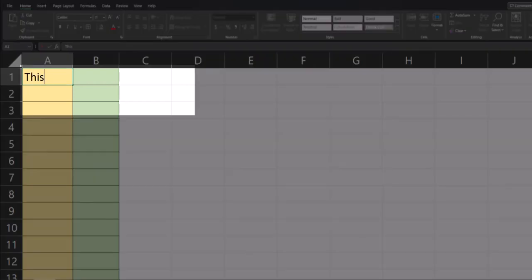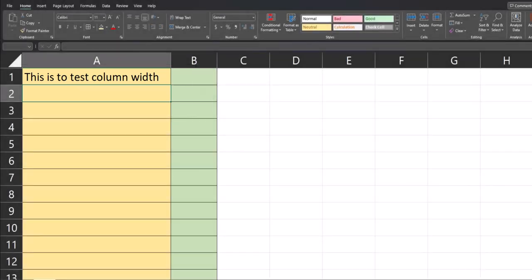So for example, if I type a sentence into this cell here and click out of it, you'll see the column width adjusts automatically. Let's jump in and take a look at how to set this up.